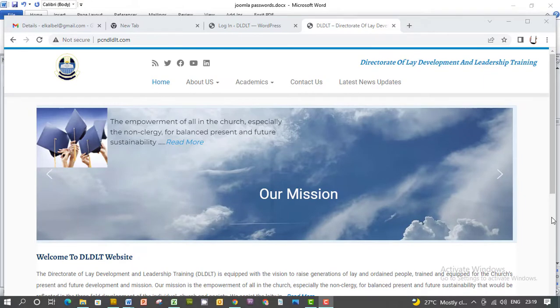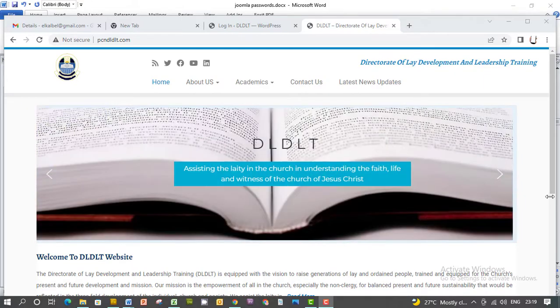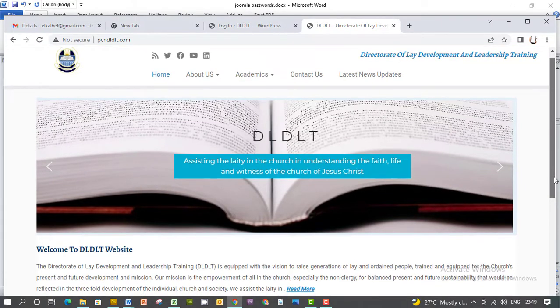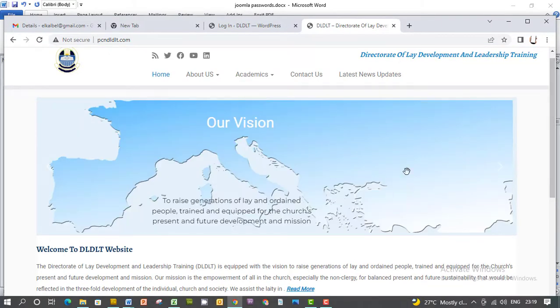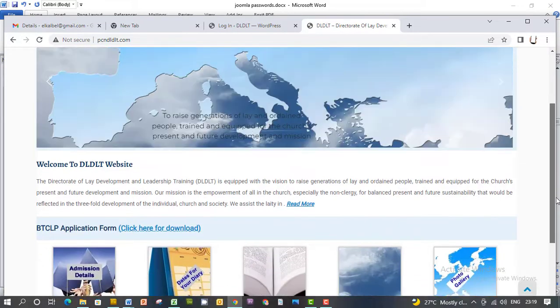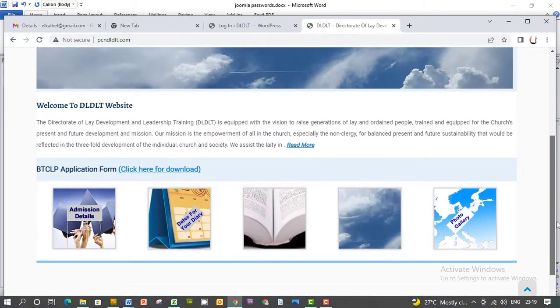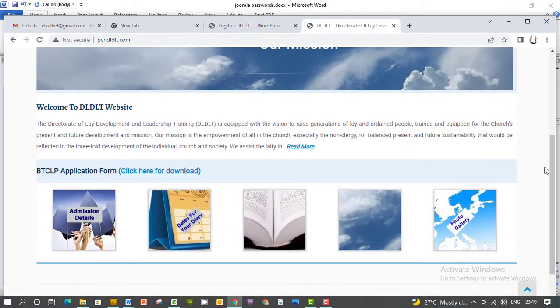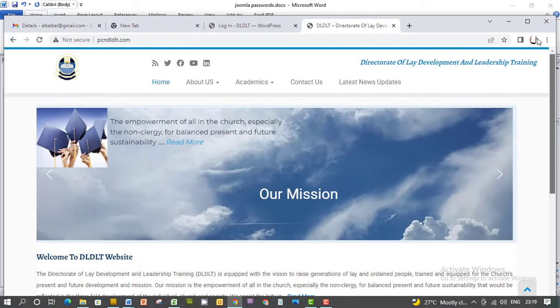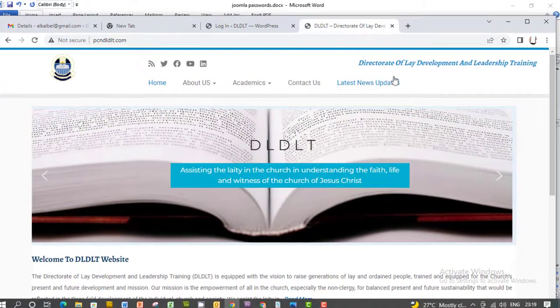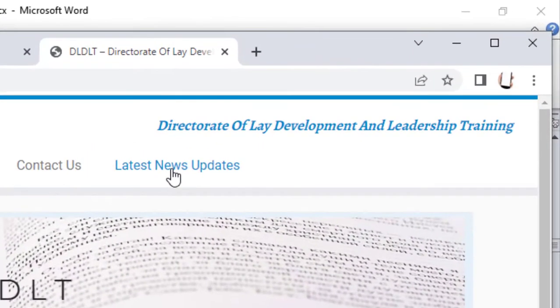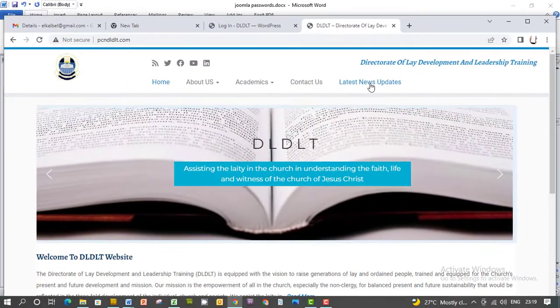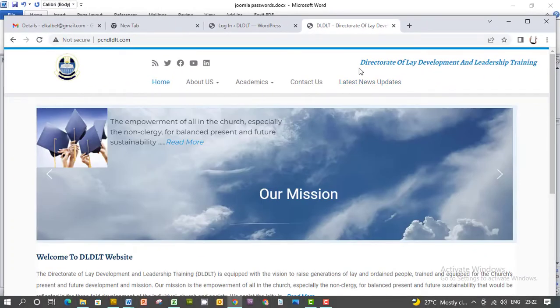Okay, I want to show someone how to upload articles on this website. I want to upload articles to be on this latest news update. So to do that, first of all, you have to